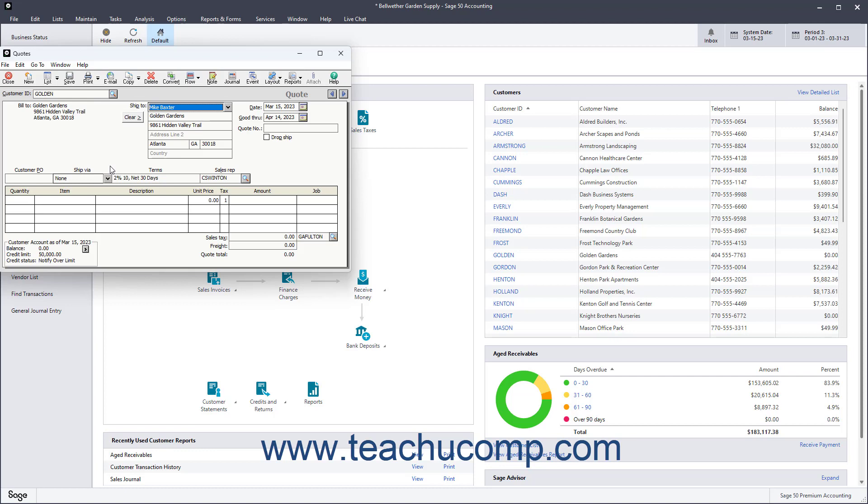If you plan on printing the quote, then leave the Quote Number field blank. If you manually created a quote and are just recording it in Sage50, then enter the quote number you gave to the customer in the Quote Number field.